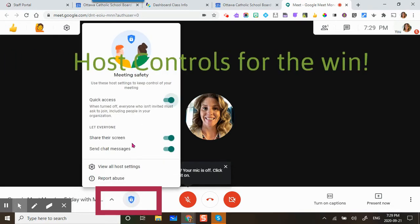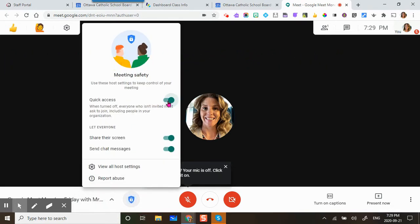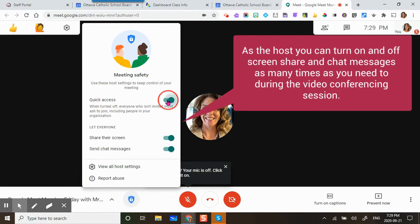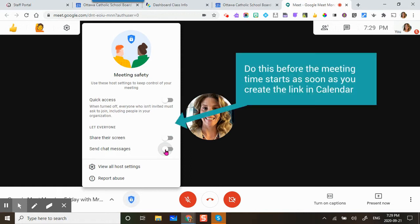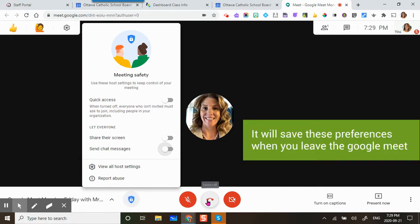The host controls. You are going to turn off quick access, share their screen, and chat messages. This will ensure that you are the first one to enter the meet before your students do. Then leave the meet.